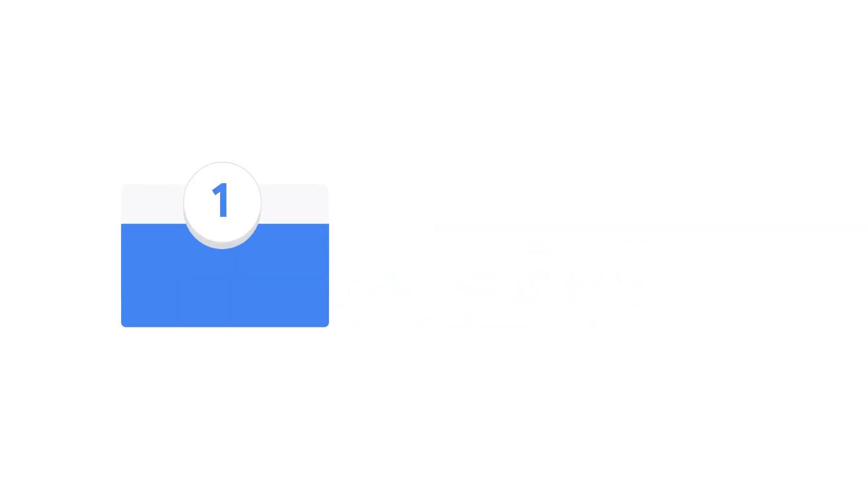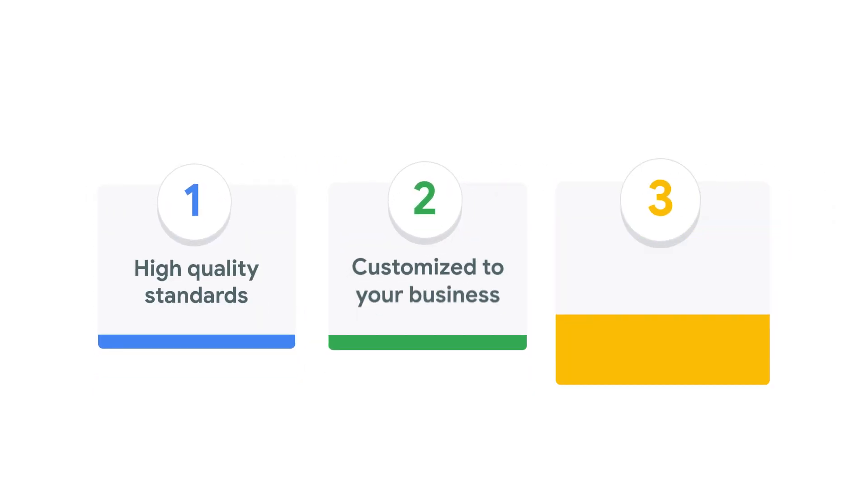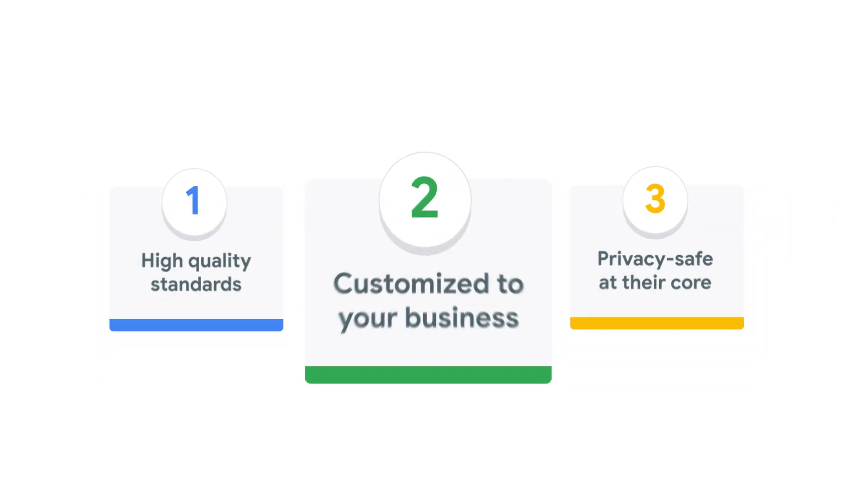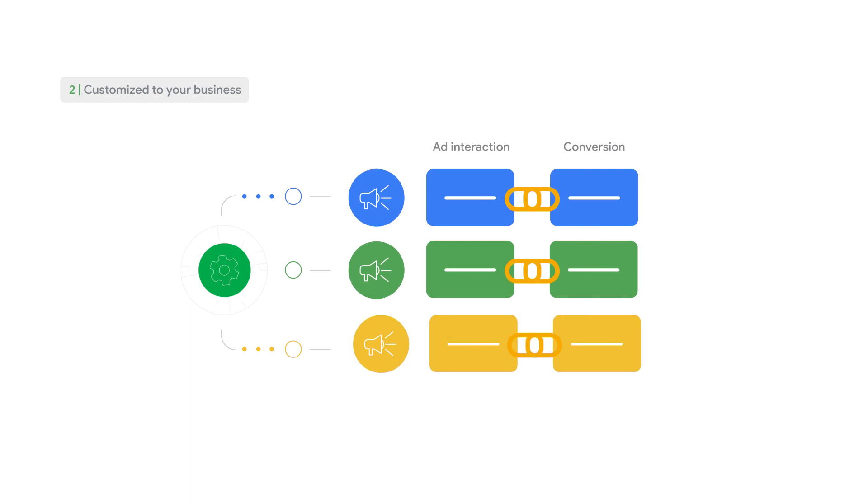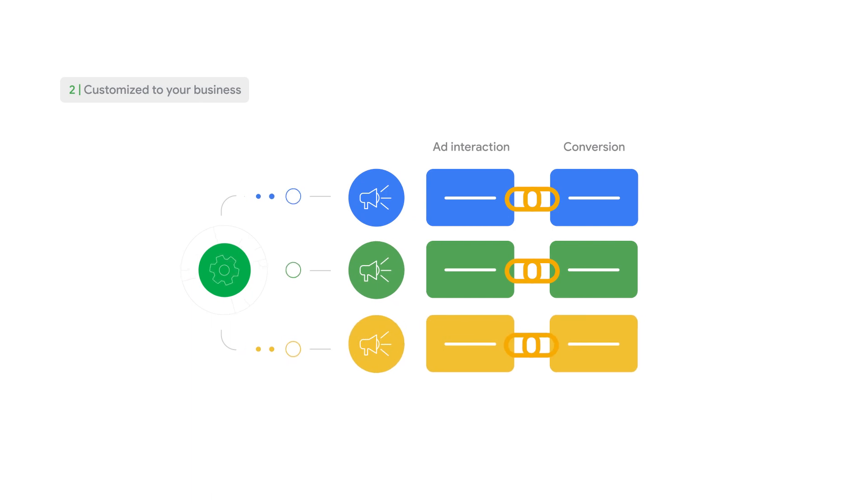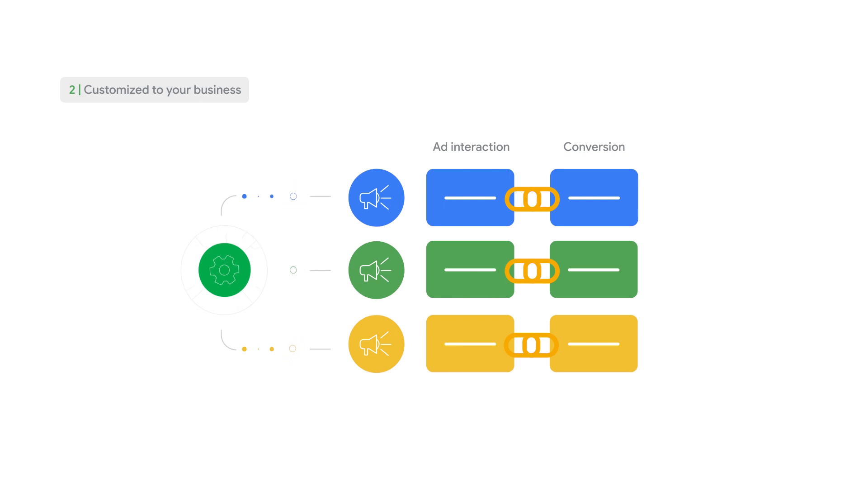The next principle is that our models are customized to your business, meaning they are unique to your specific customer behavior. This means that once a modeling algorithm is determined to address a specific gap, we apply that algorithm to each advertiser's data separately and arrive at unique results that reflect unique user behavior and conversion rates for that advertiser.